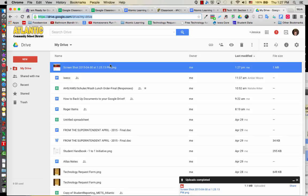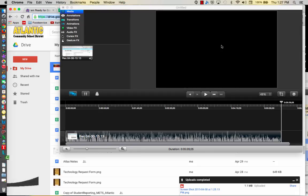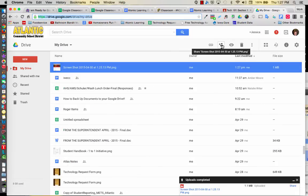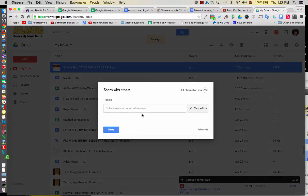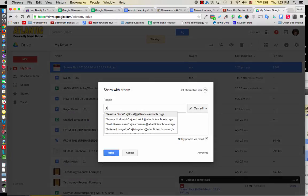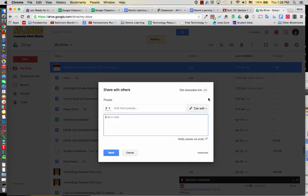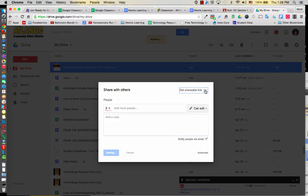I have the screenshot highlighted. So I'm going to click on the Share button. I can do one of many things. I could just type in J Fincil and share it like that and give me edit rights. But let's actually learn how to make it anyone with the link. So I'm going to click on Get Shareable Link.